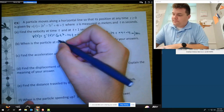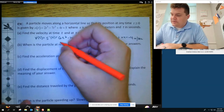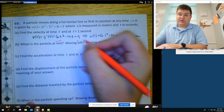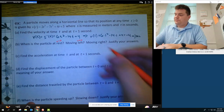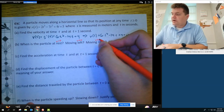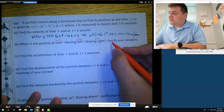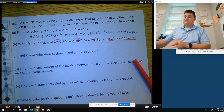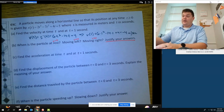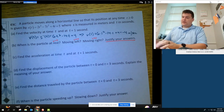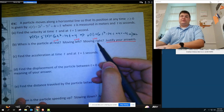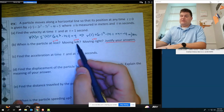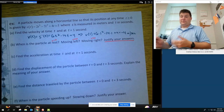The particle is at rest when v equals 0, moving left when v is less than 0, and moving right when v is greater than 0. We need to justify our answers. What's nice is we can do this all in one swoop by setting the velocity equal to 0 and doing a sign chart to see when it's moving left and when it's moving right.